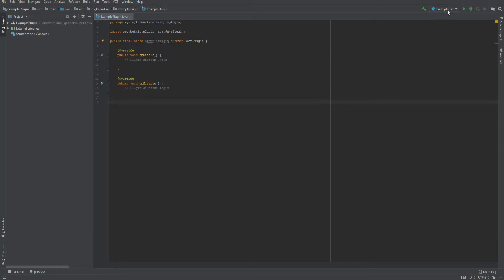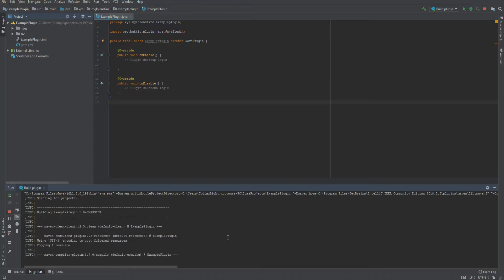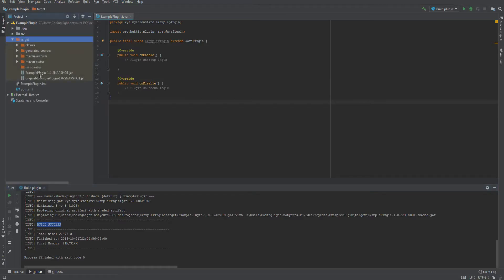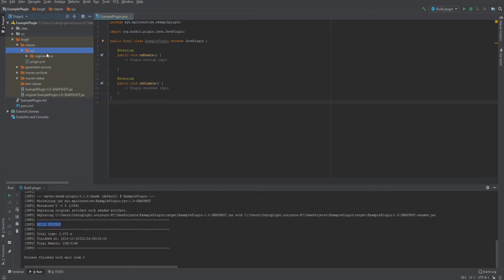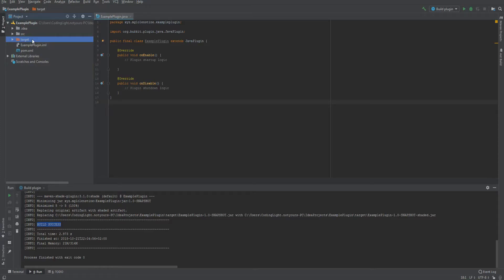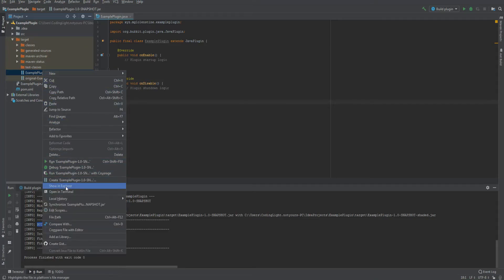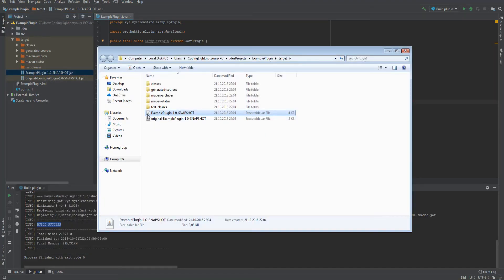We have the Build Plugin configuration. If we build it, it starts compiling — and build success. Now we have a target folder with all the files we need. This is your plugin. You can right-click, show in explorer, and just copy this jar file into your server's plugins folder.